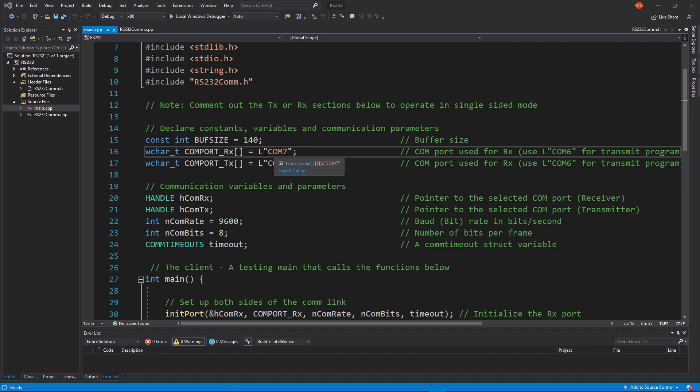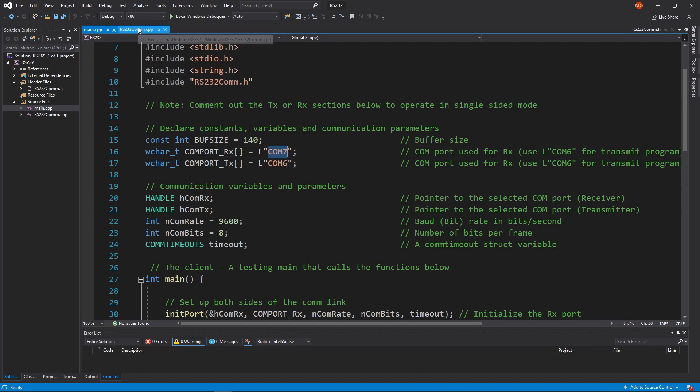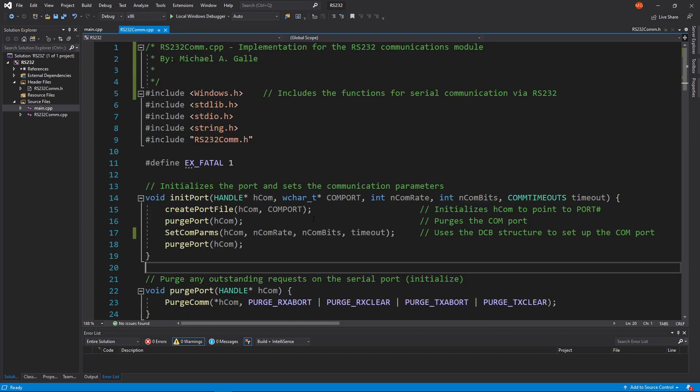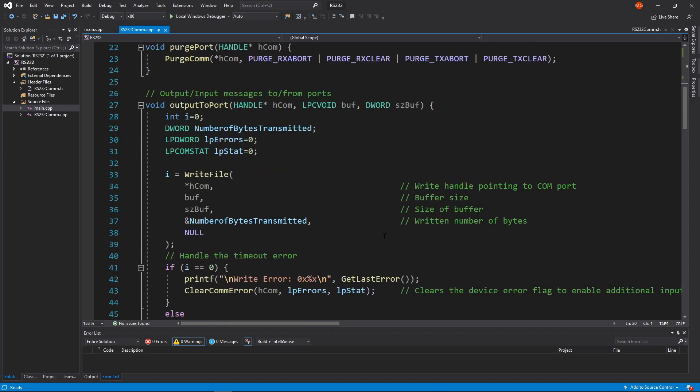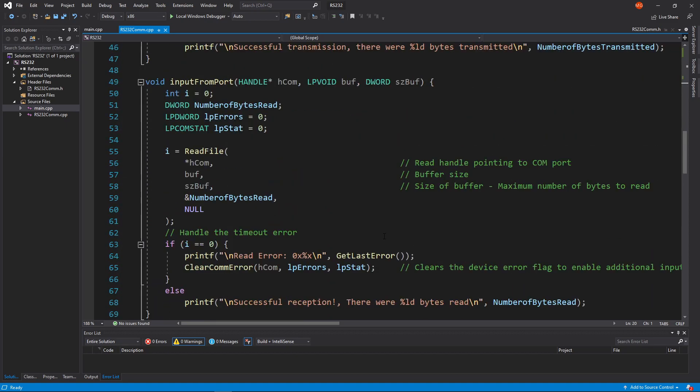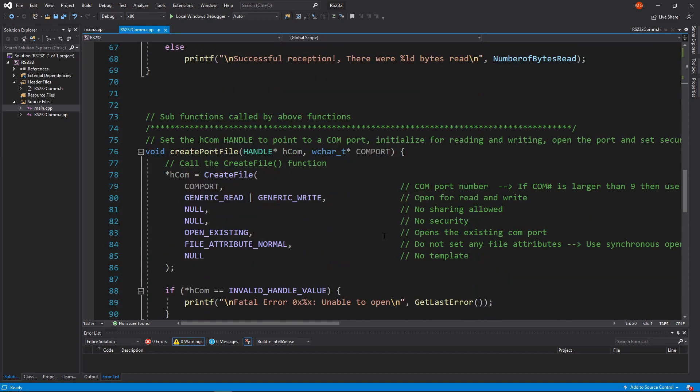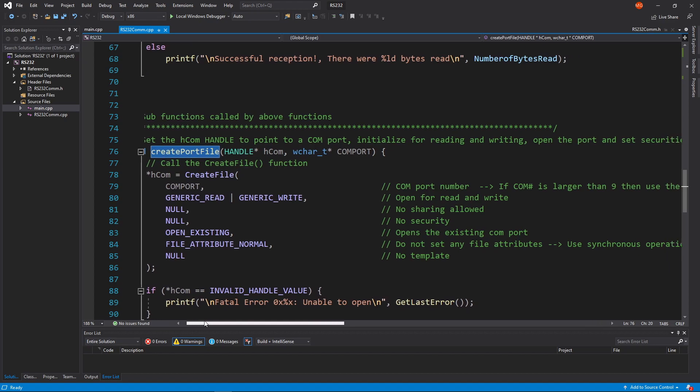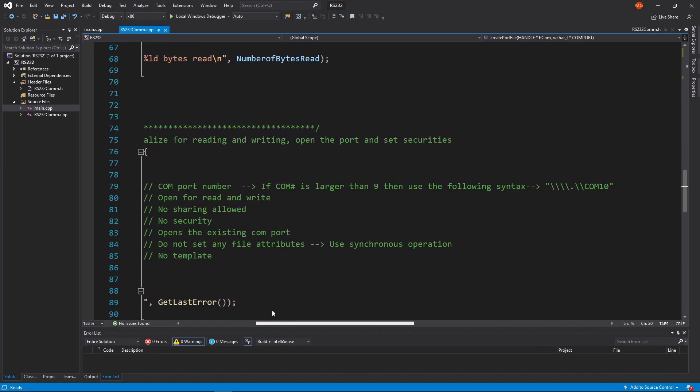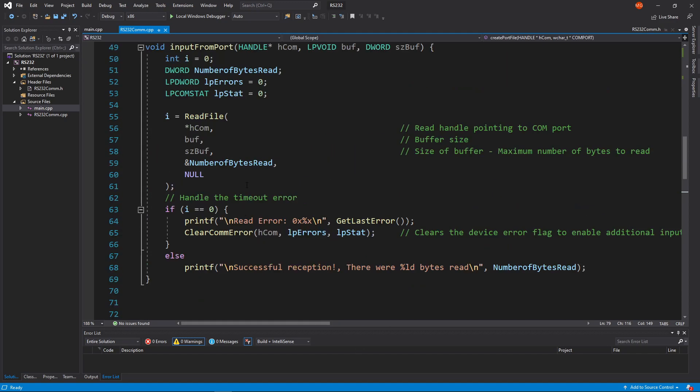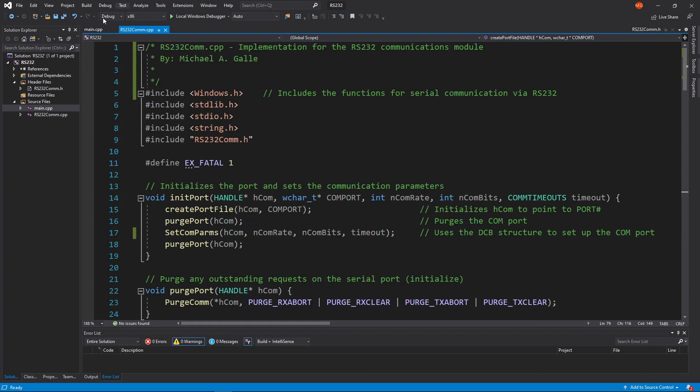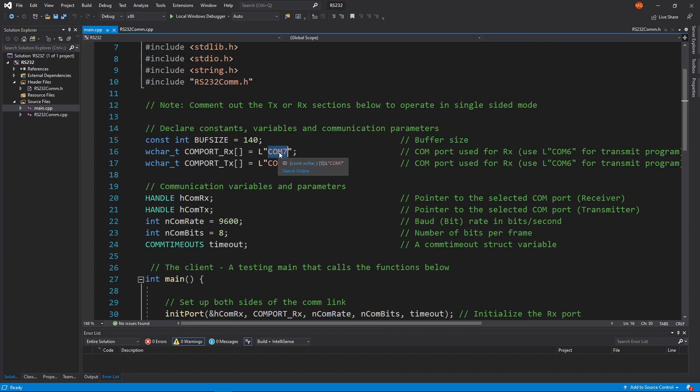If you go into the rs232.com.cpp and you look down here, there's a comment in here. Right here, see, create port file. Your job is going to be to look at this API. If the com number is larger than nine, so we're at com six and seven, then what you need to do in your formatting - if I want to com ten, then what I have to do is I need to use this format instead. So just make sure that if you're trying to use a com port that's greater than nine, you have to follow a different format.